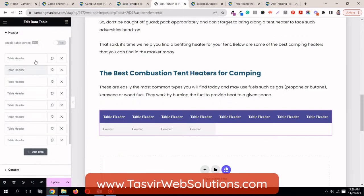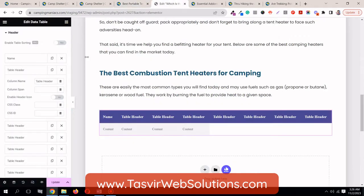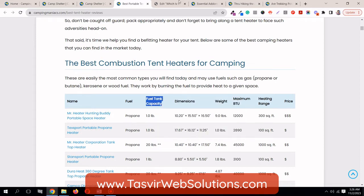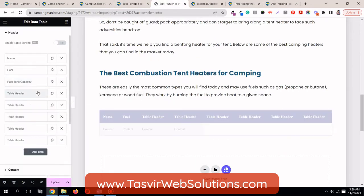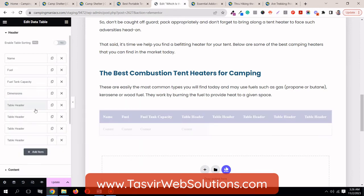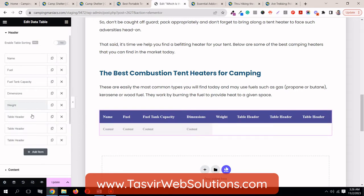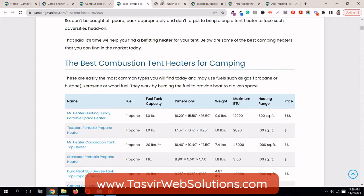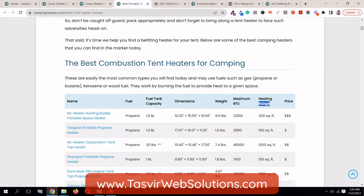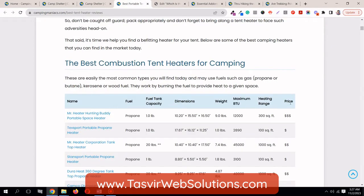Let's put in the details over here: name, fuel, fuel tank capacity, heating range, and lastly price.